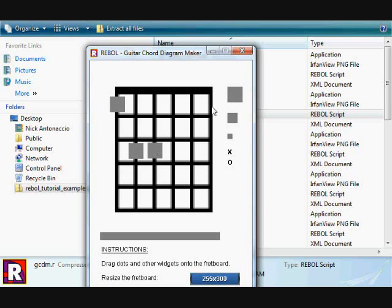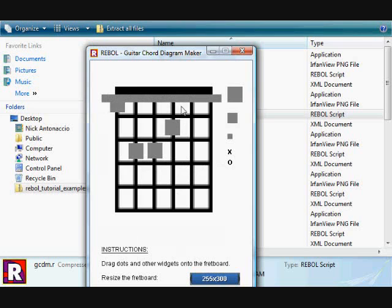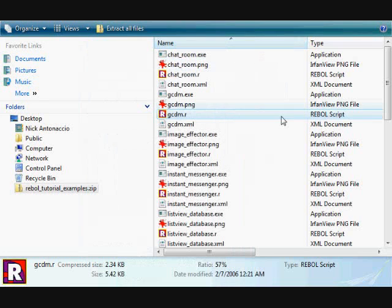In this program you can save diagrams, upload them to a website, print them out, and do other useful things with those little sliding pieces.